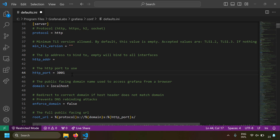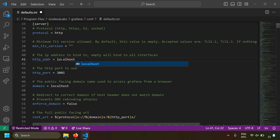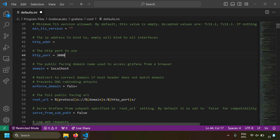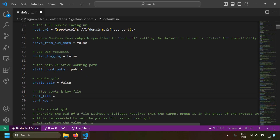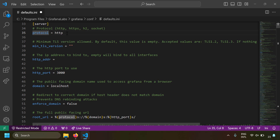If you change http_port to 3001, Grafana will run on port 3001 instead. There's also http_address — if left empty, Grafana listens on all IP addresses. Setting it to localhost or 127.0.0.1 restricts access to that address only. You can also configure SSL by setting the protocol to HTTPS and specifying a certificate key and certificate file.